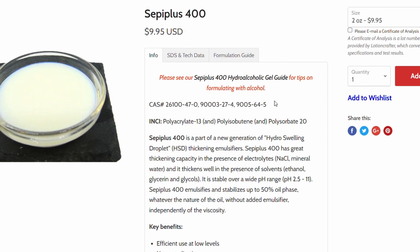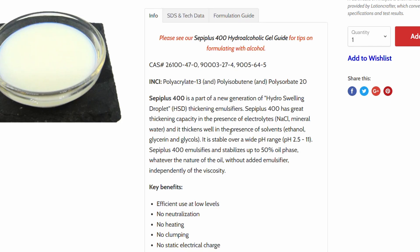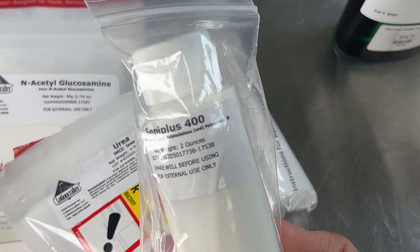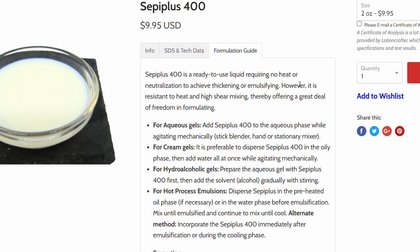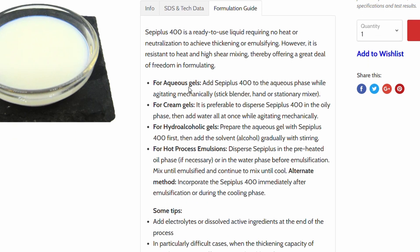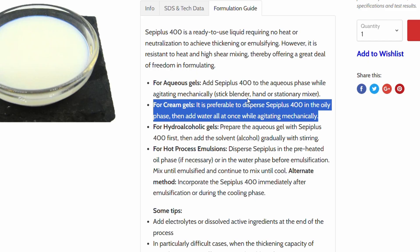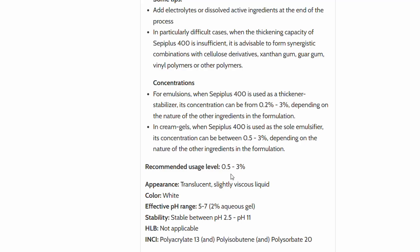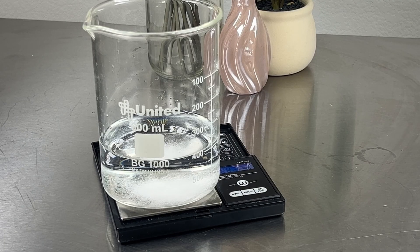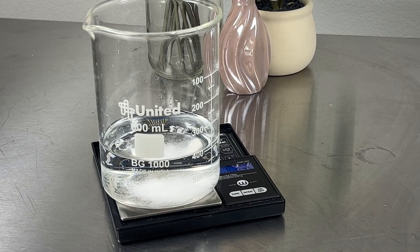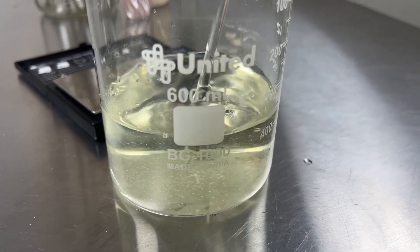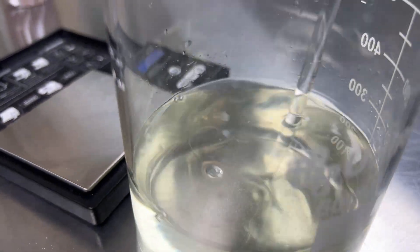CEPI Plus is an effective emulsifier for up to 50% oils and can be heated, but we won't be heating this one today because we're going to be using all liquid ingredients. If we were using a butter or tallow, or adding fatty alcohols like cetyl or cetearyl alcohol, then it would need some heat. I got this on Lotion Crafter — looking at the formulation guide, for cream gels it's best added to the oil phase. It has a usage rate of 0.2 to 3%, so since we want a thicker cream we'll use 2%, which isn't too high. You'll have to play around with percentages until you get the consistency you want, but we'll go with 2% for the emulsifier.